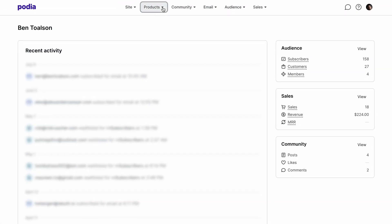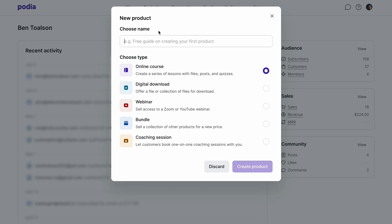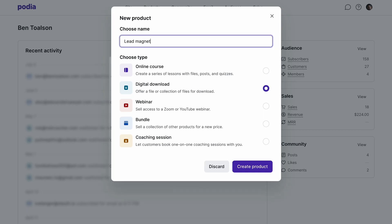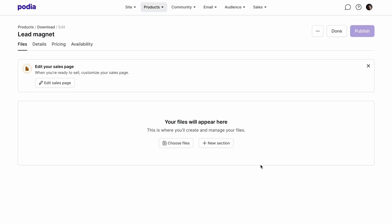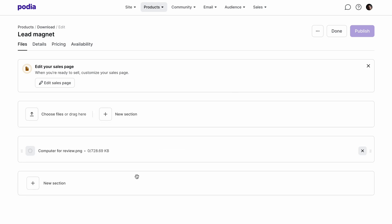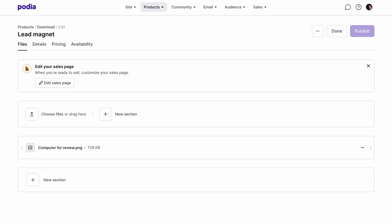First, click on products and then select new product. When the window pops up, select digital download. In the digital download editor, you can add files to your digital download product. You can upload as many files as you like as long as each individual file is under five gigabytes.